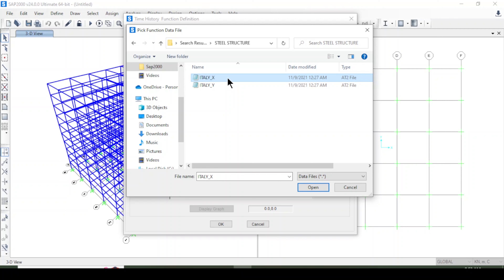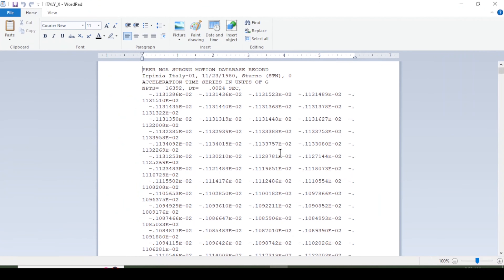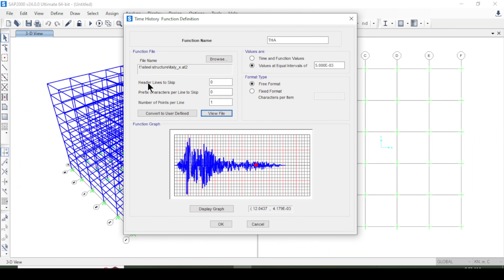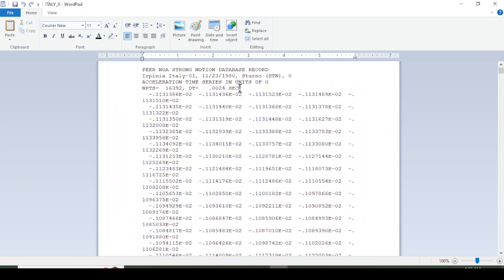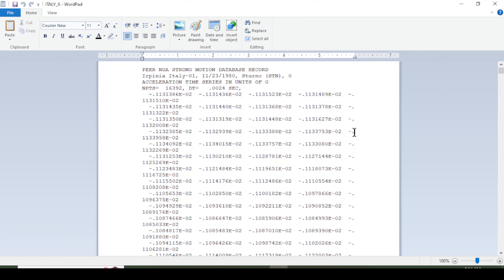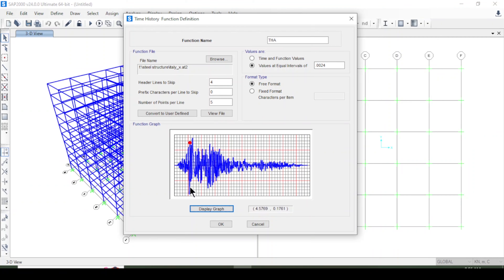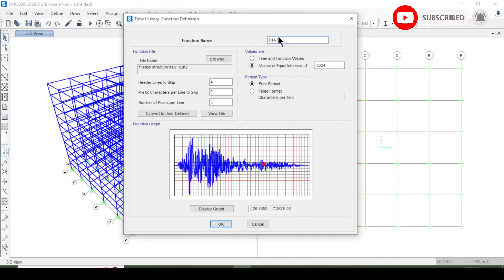I'll select the earthquake record for the X-axis and open it. I can view the record here. Now I'll set the number of header lines to skip — there are four lines to skip. The number of points per line is 5. I'll copy the time interval from the file and paste it into the time interval field, then press 'Display Graph'. It shows the time history graph for the earthquake X-axis from the Italy earthquake records.